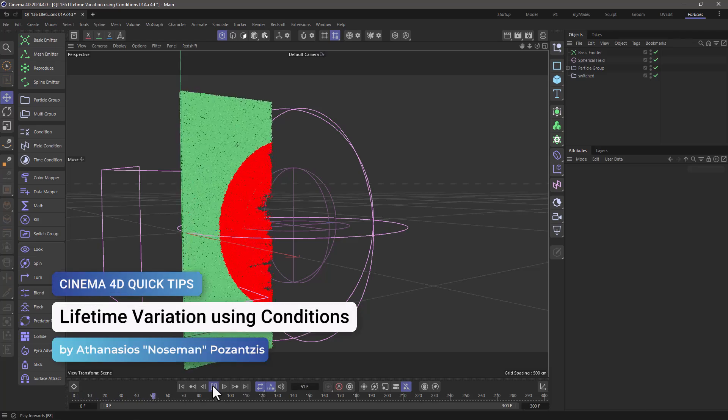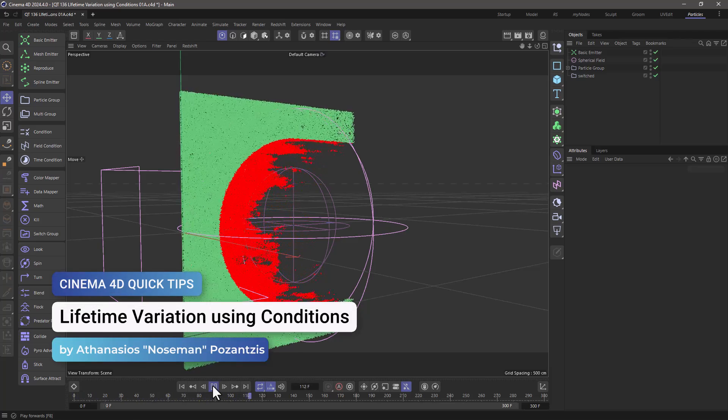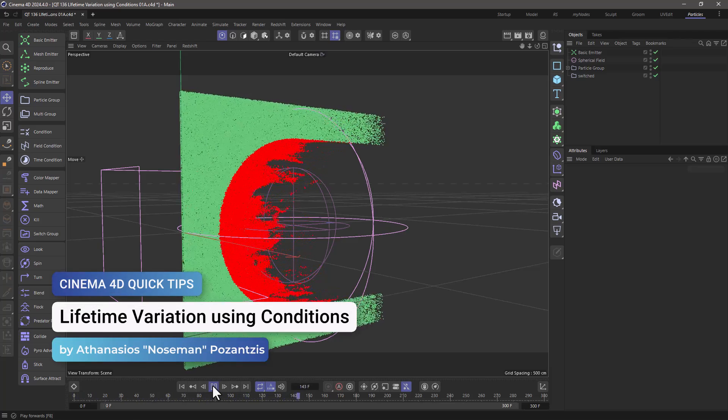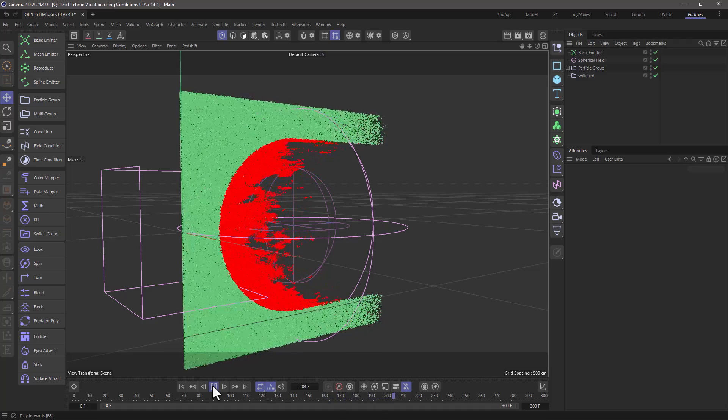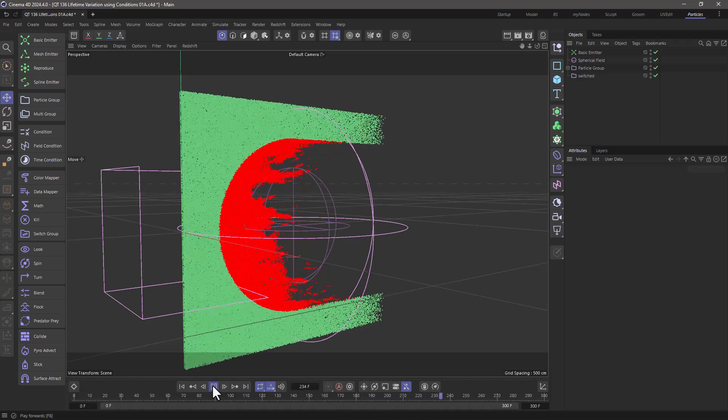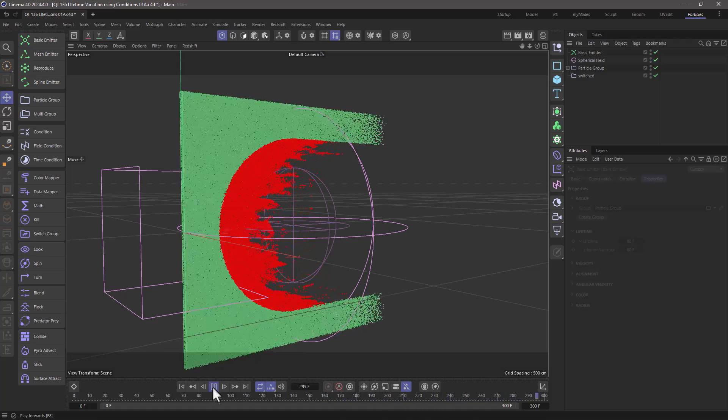Hello, this is Nose Man from the Maxon Training Team, and in today's quick tip, I'm going to show you how to change the lifetime and variation using a condition.